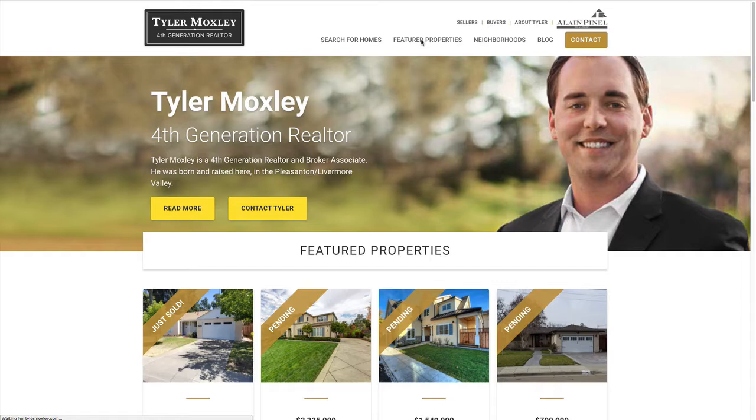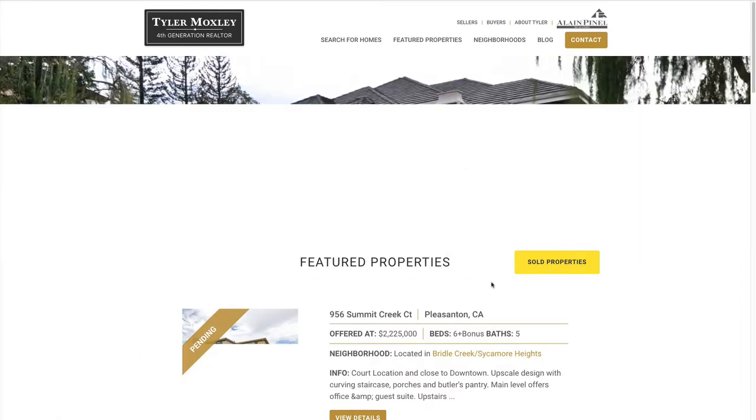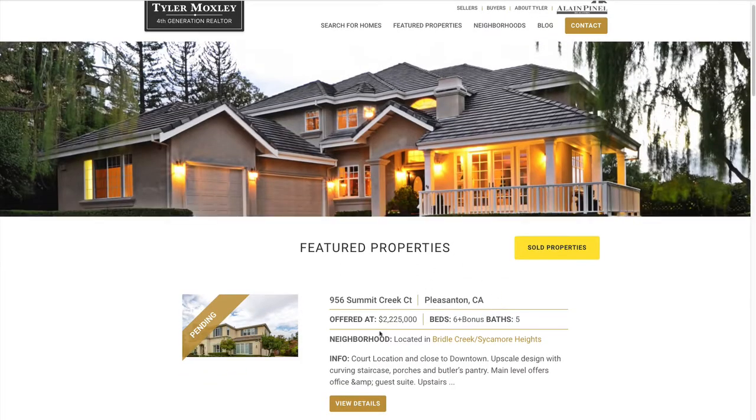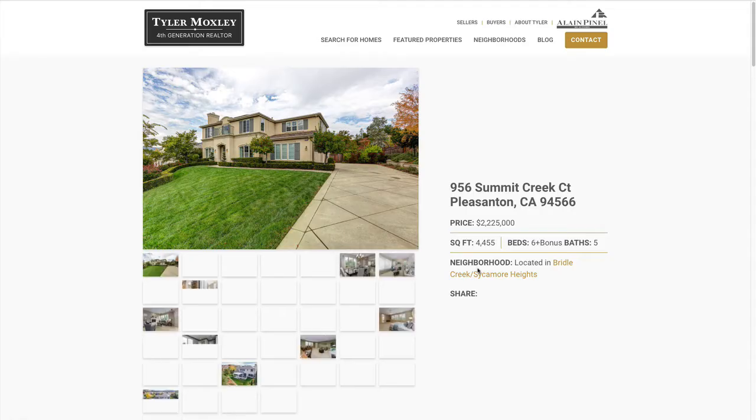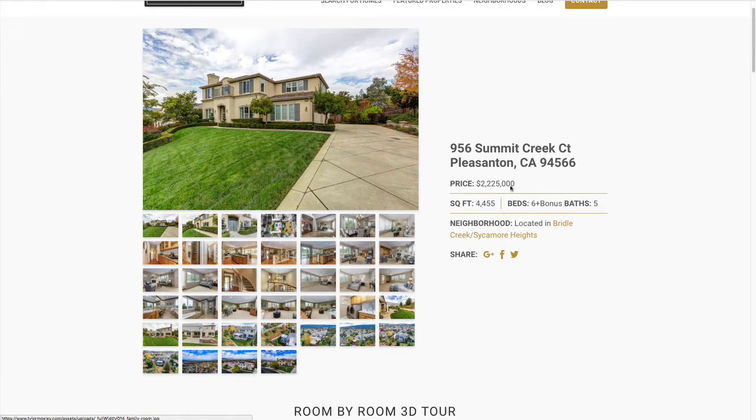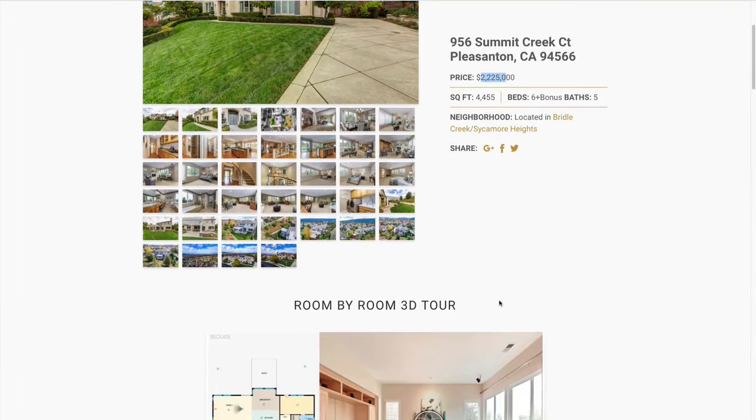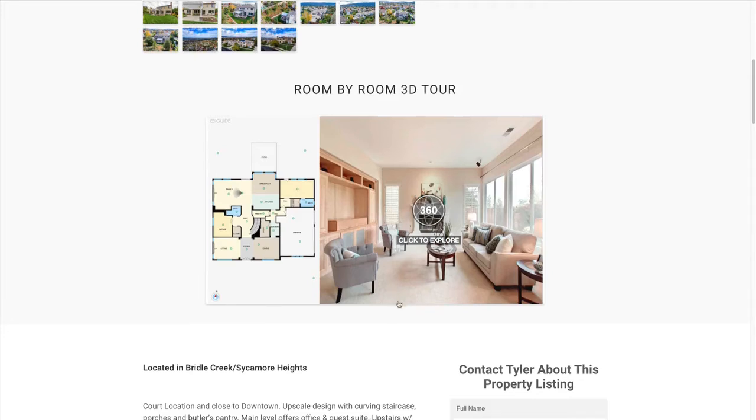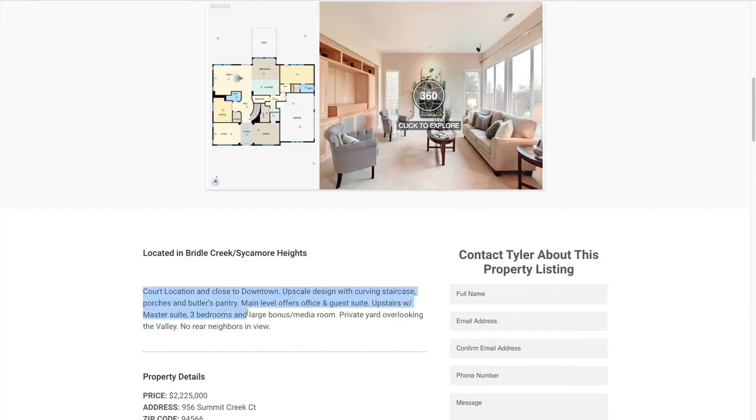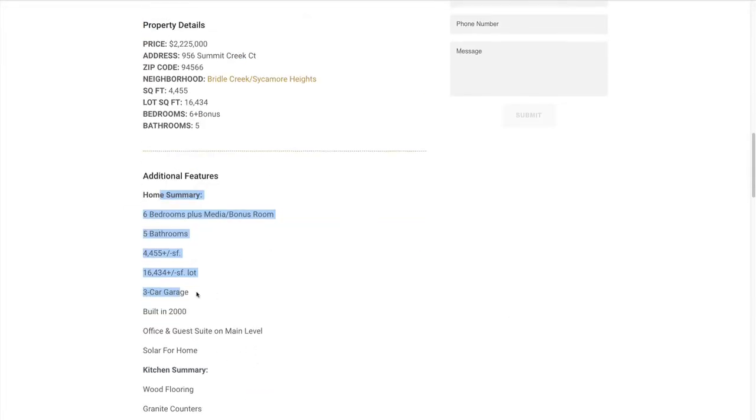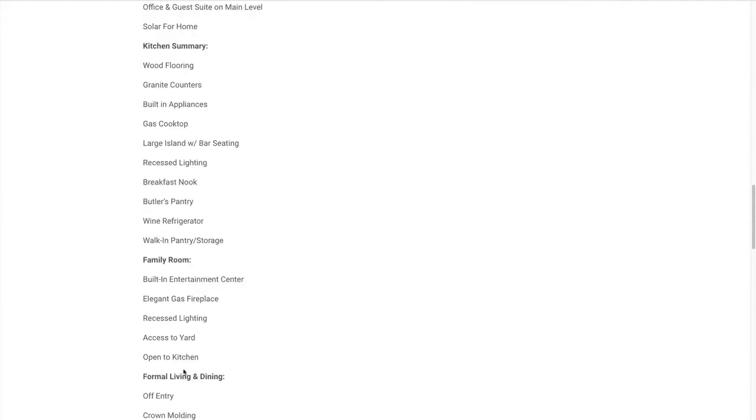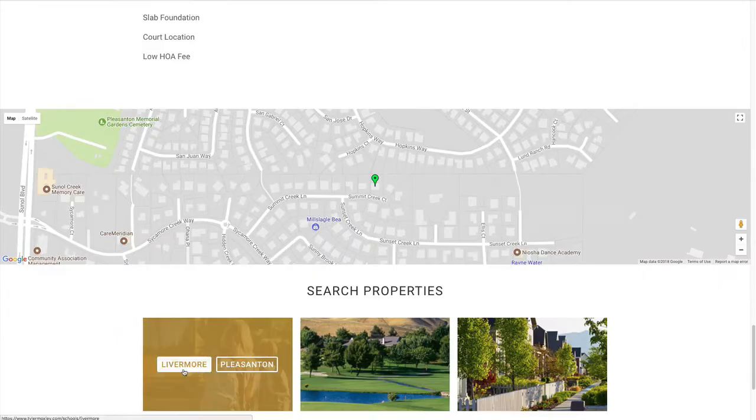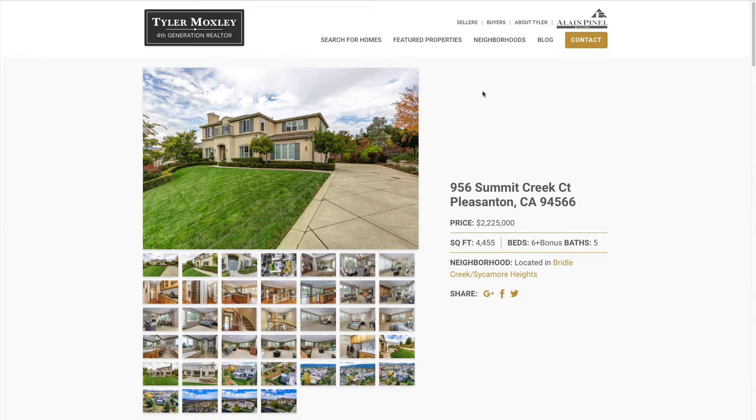So the main feature of the website is this featured properties section. Any of these properties are going to have a multitude of images, as well as probably square feet, beds, baths, what neighborhood they're located in. And then we gave him this ability to put in these virtual tour capabilities, description, and then we have additional features that give him the ability to list out even more information about the property, where it's located on the map, and so on and so forth.